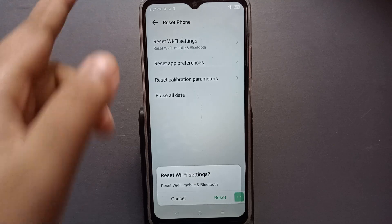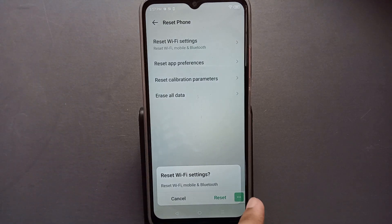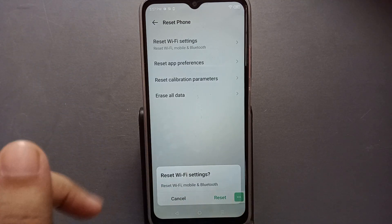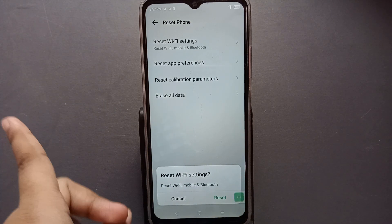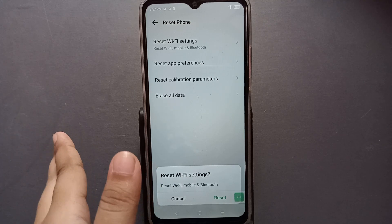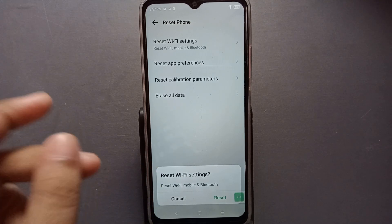Just click on Reset Wi-Fi Settings, and your Wi-Fi problem, mobile data problem, and Bluetooth problem will be solved successfully.